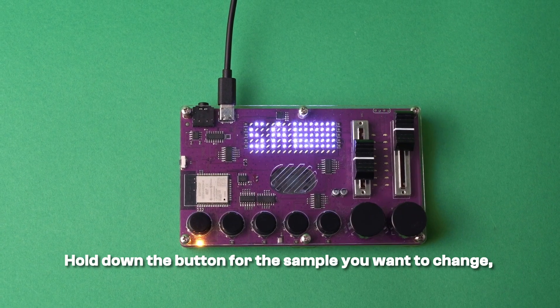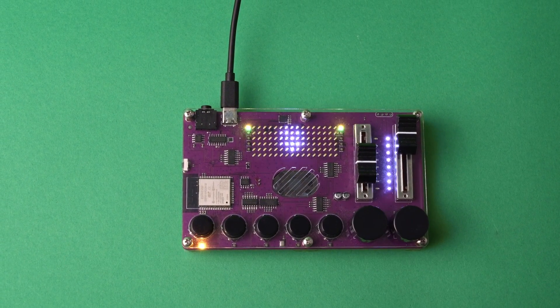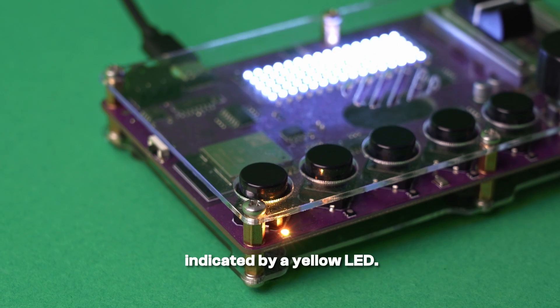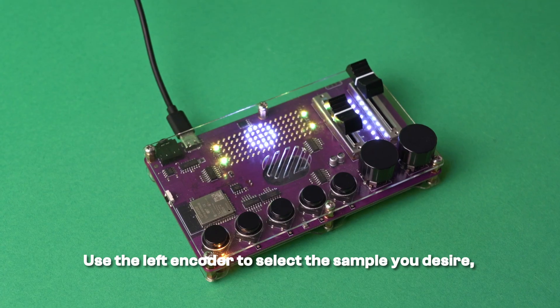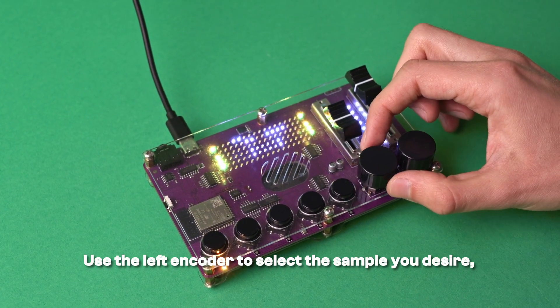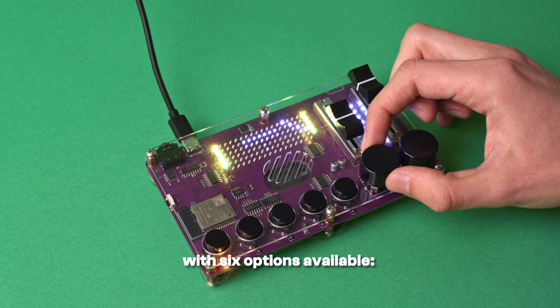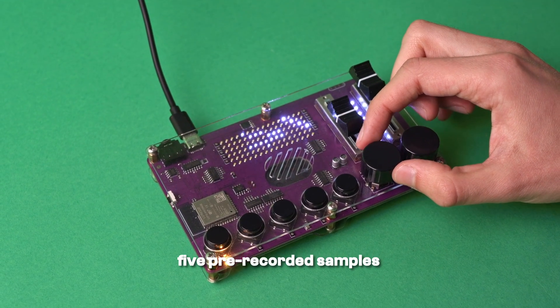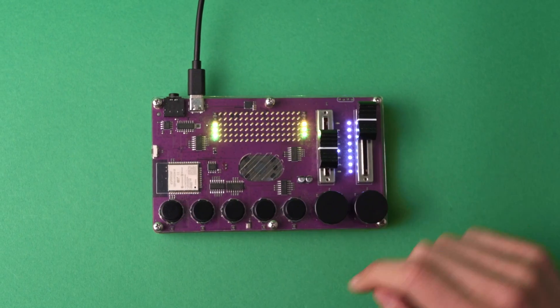Hold down the button for the sample you want to change and you'll enter sample mode, indicated by a yellow LED. Use the left encoder to select the sample you desire, with six options available. Five pre-recorded samples and one for recording your own.